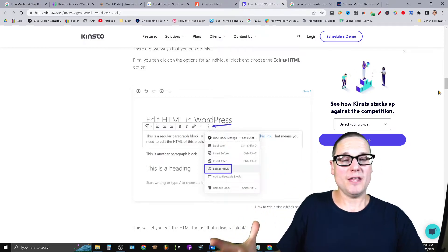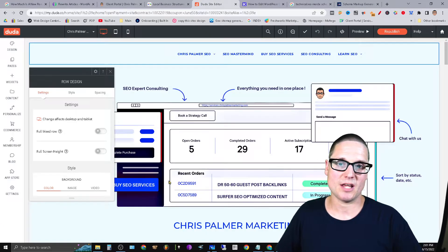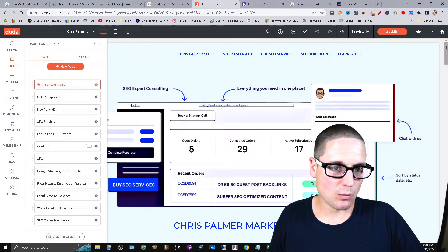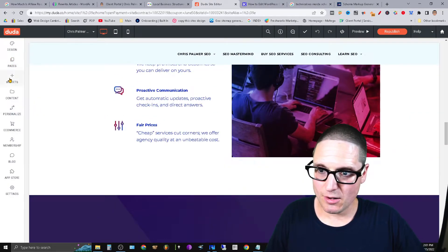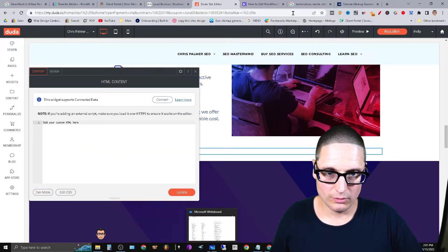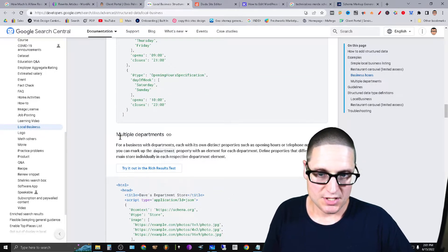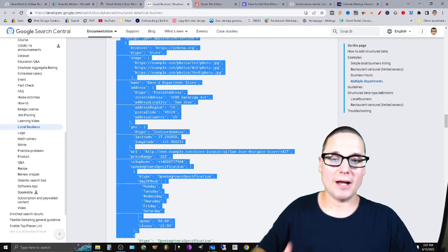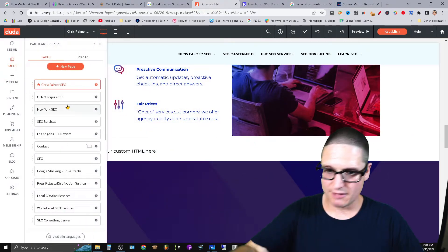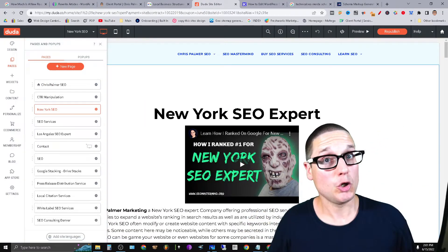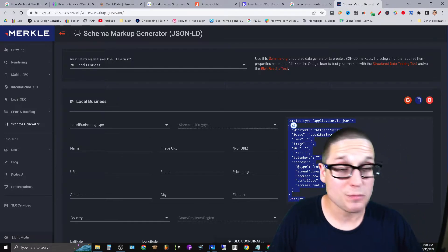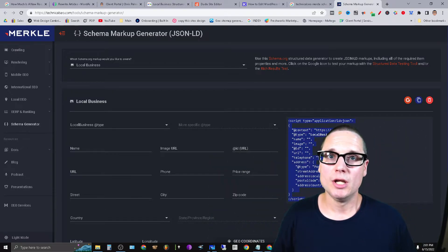Now let me show you how I do it inside Duda. Inside here, click on a widget and add a custom HTML code block. Remember: for the home page, use the multiple departments script listing each of your locations. For internal pages — say I have a new location in New York — I create local business schema for that New York page and add the basic local business schema to that page. So you're naming each location twice: once on the home page and once on the internal page.